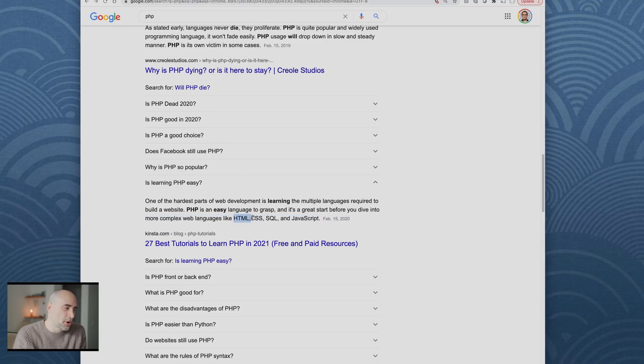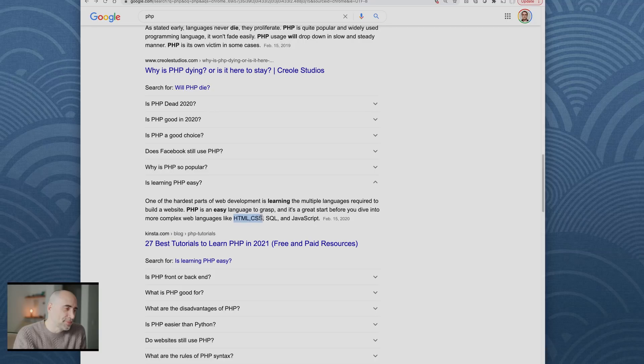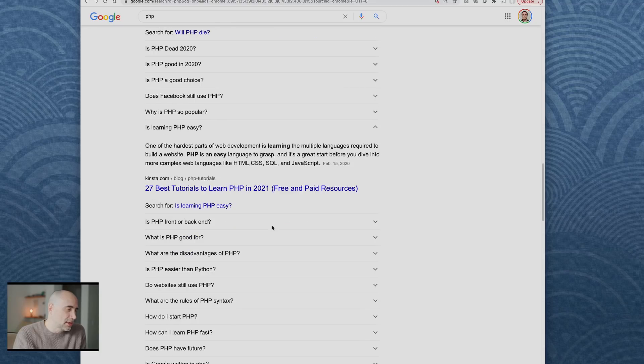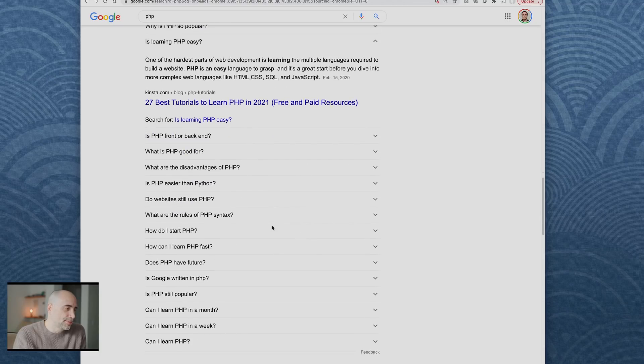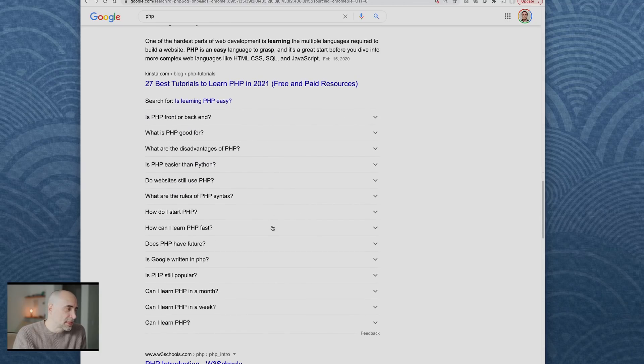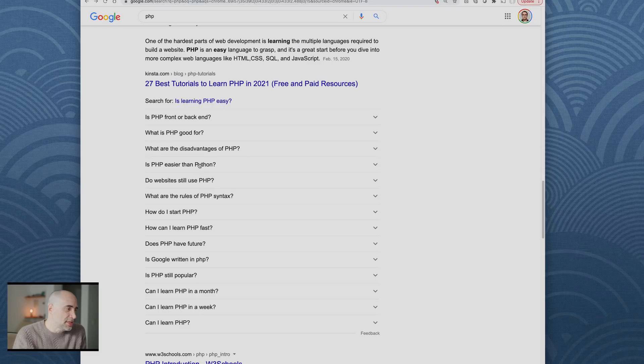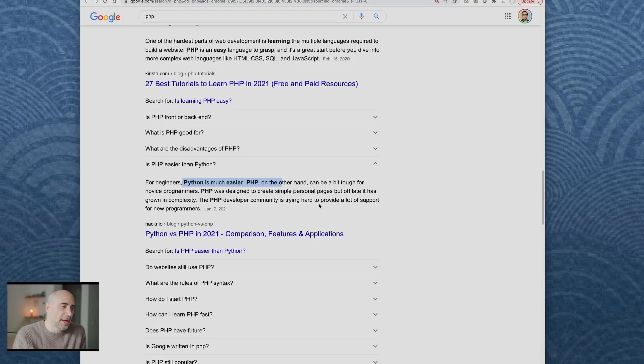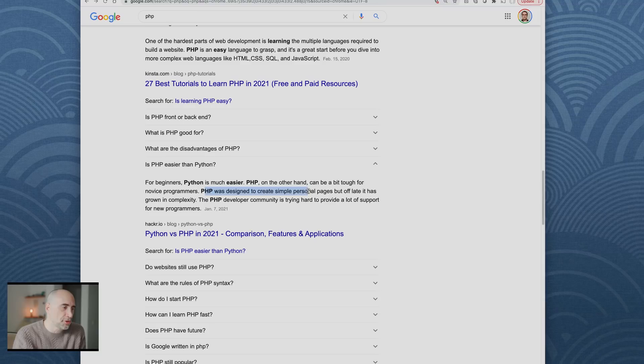Is PHP easier than Python? For beginners, Python is much easier than PHP. PHP, on the other hand, can be a bit tough for novice programmers. PHP was designed to create simple personal pages, but of late it has grown in complexity.